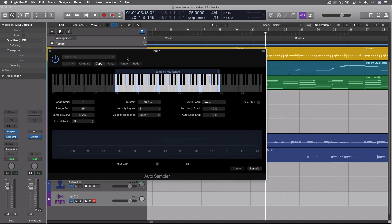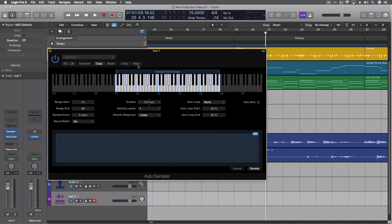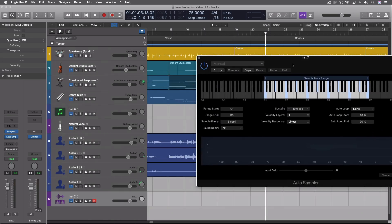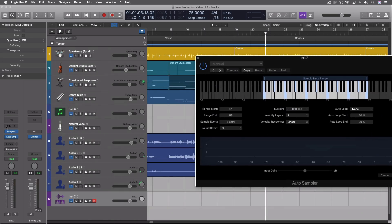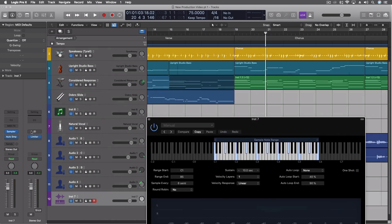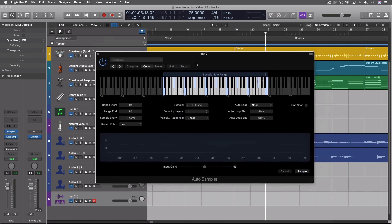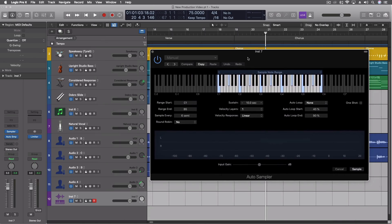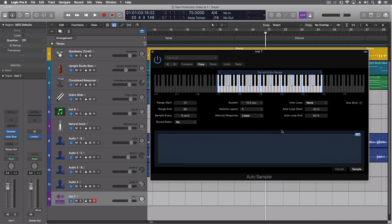But what we can do with this is actually sample instruments. Anything that's MIDI capable with audio outputs, you can actually connect either with an external instrument or you could do that in here with just anything. So if you have a complex instrument with a synth, you want to turn it into an EXS file, then you can do that on here.